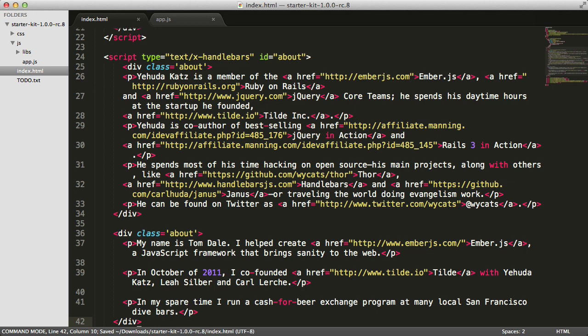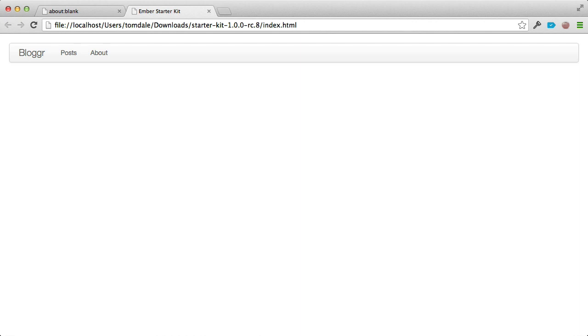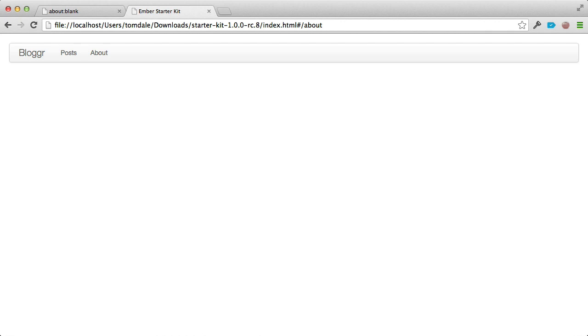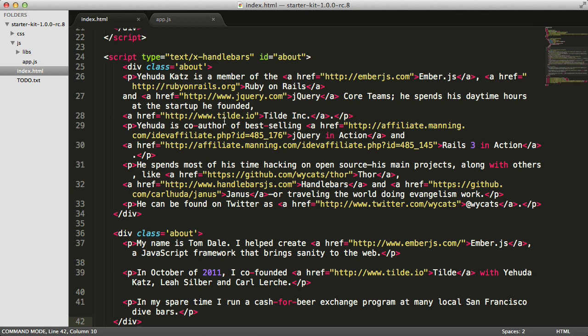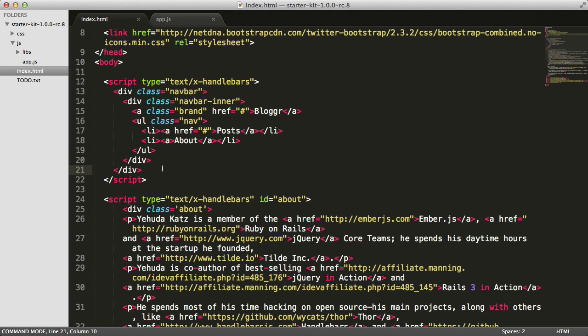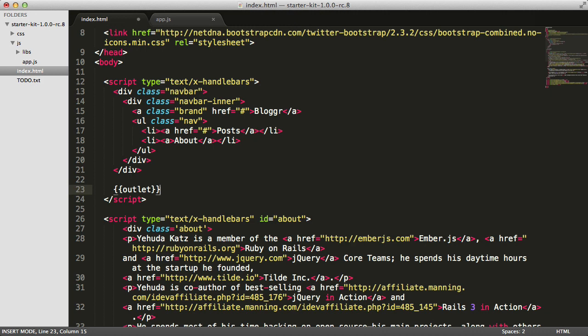Now if I switch back to my browser and refresh, nothing happens. Well, we haven't visited slash about yet, so the browser doesn't know what to render. If I type hash slash about in the URL bar and hit return, still nothing happens. The reason is that we haven't put what's called an outlet into our application template. The application template is always visible to the user, but we need to put in an outlet — a placeholder that gets filled in with the template associated with the URL. We'll use the outlet helper to tell Ember this is where templates get rendered when the URL changes.